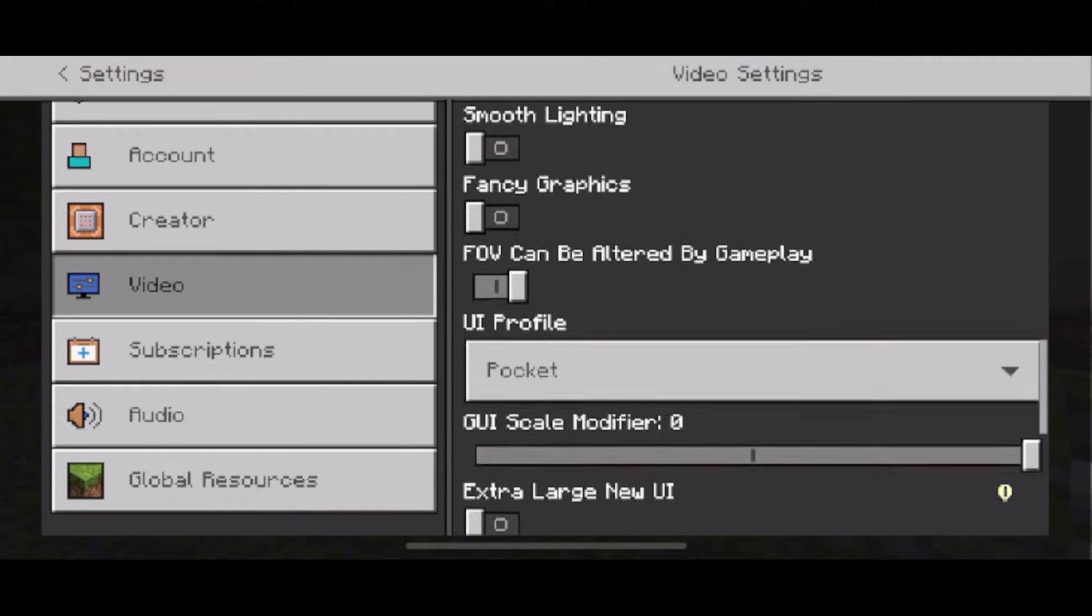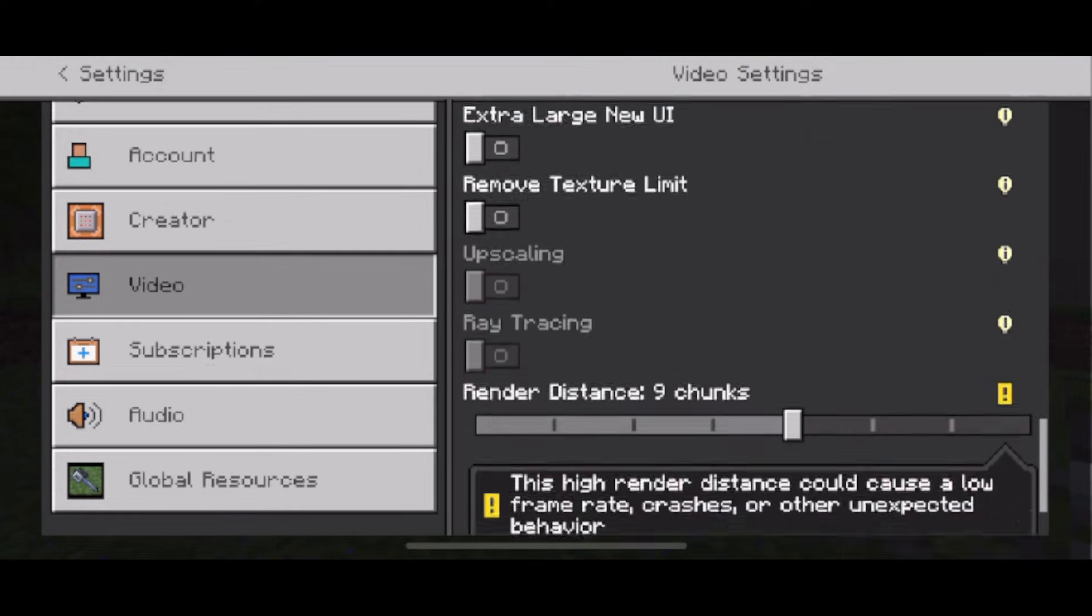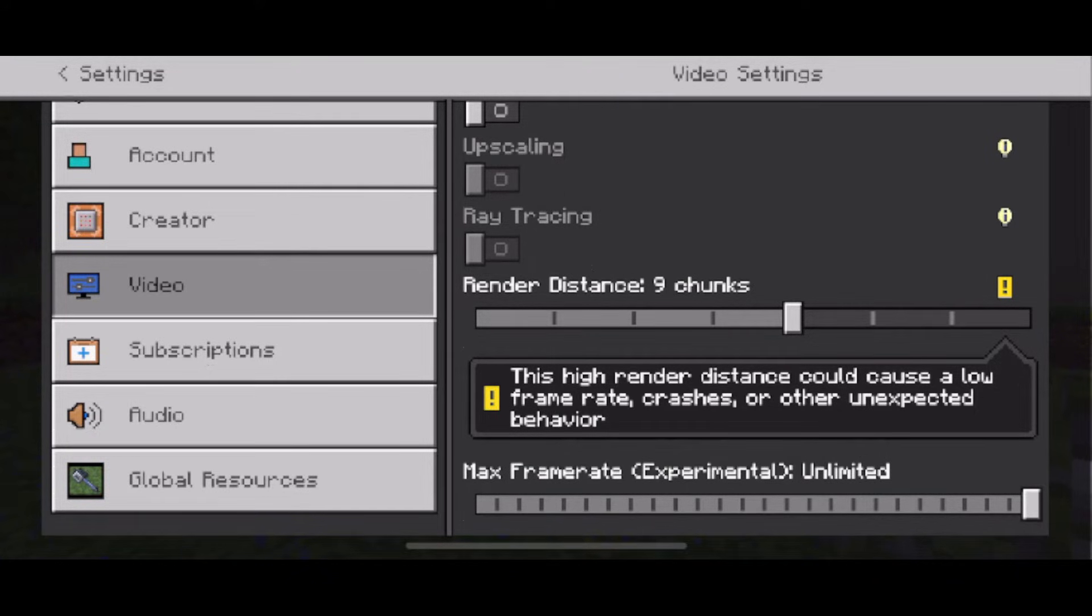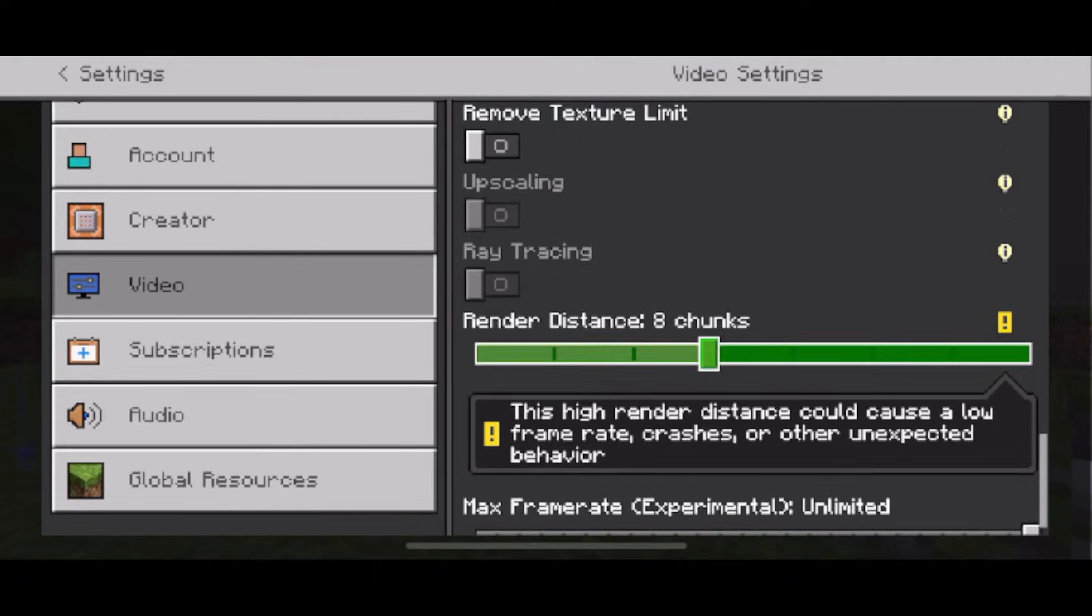Then you want to scroll down on this page and you want to look for render distance. Now having a high render distance can cause low frame rate, crashes, and other unexpected behavior so turning down this setting is definitely going to help.